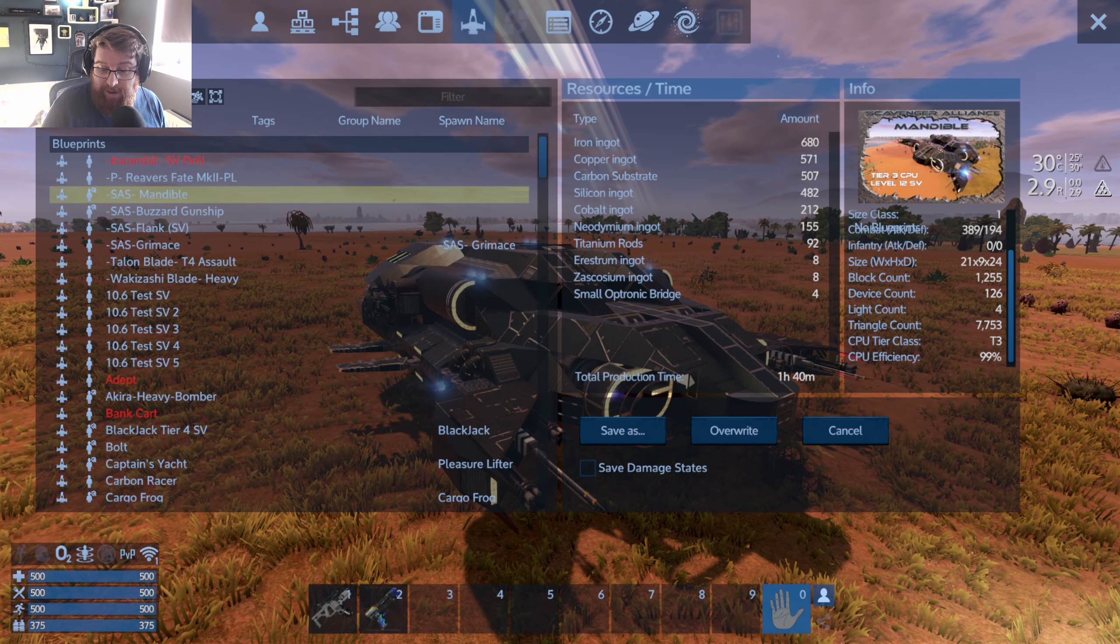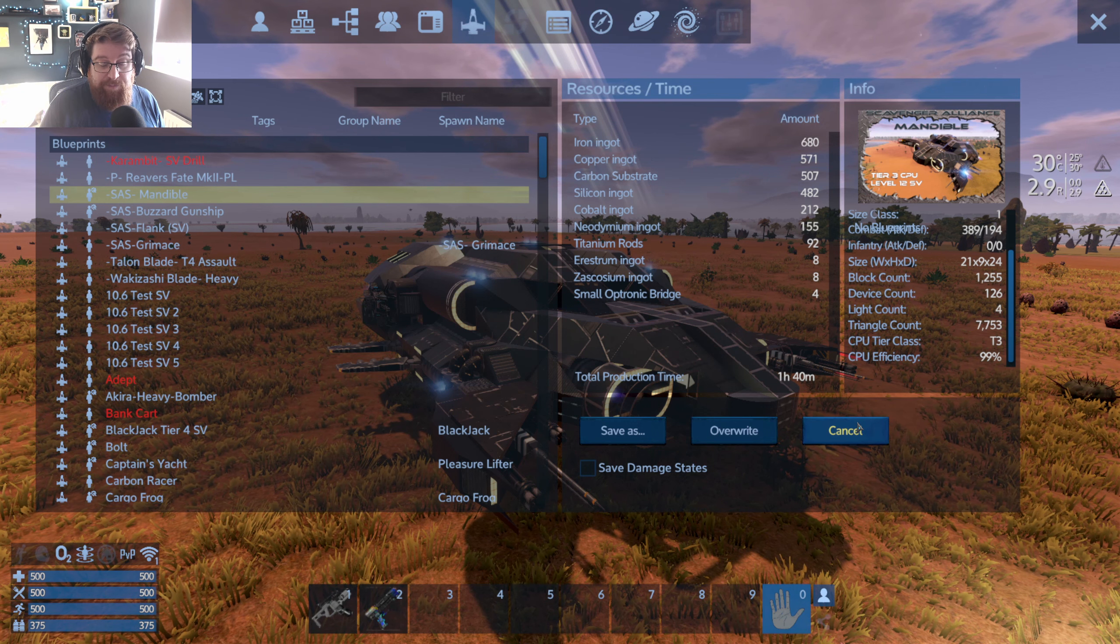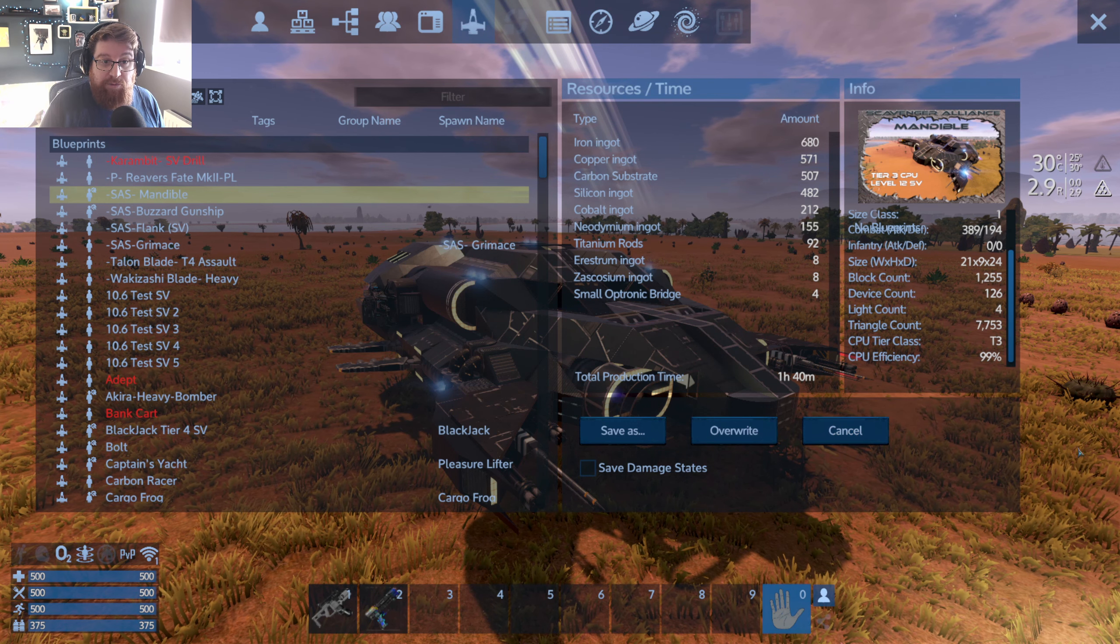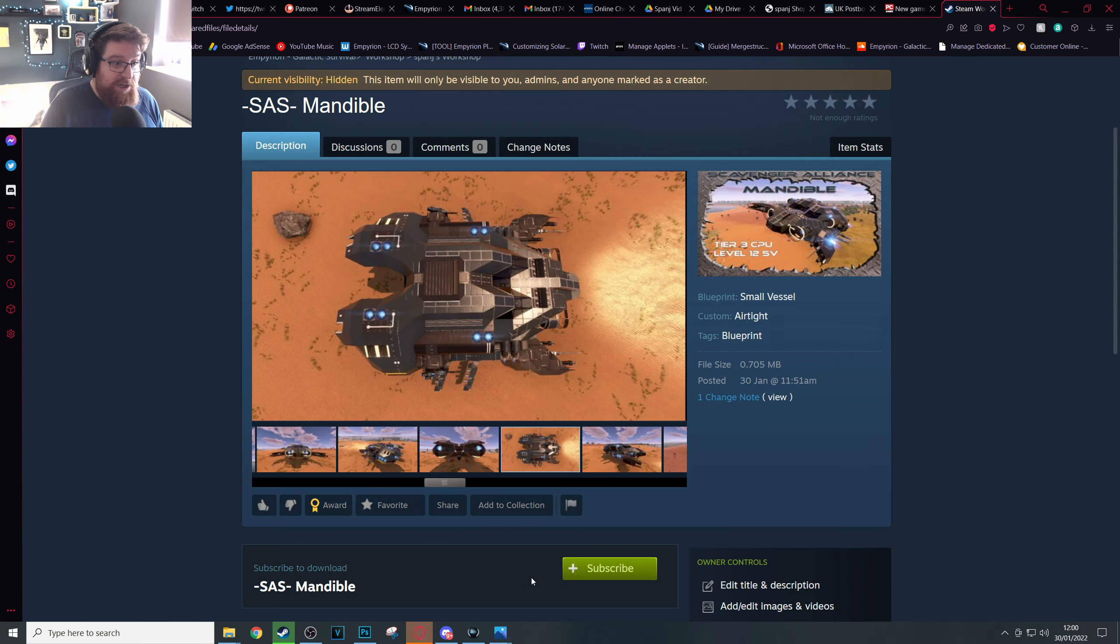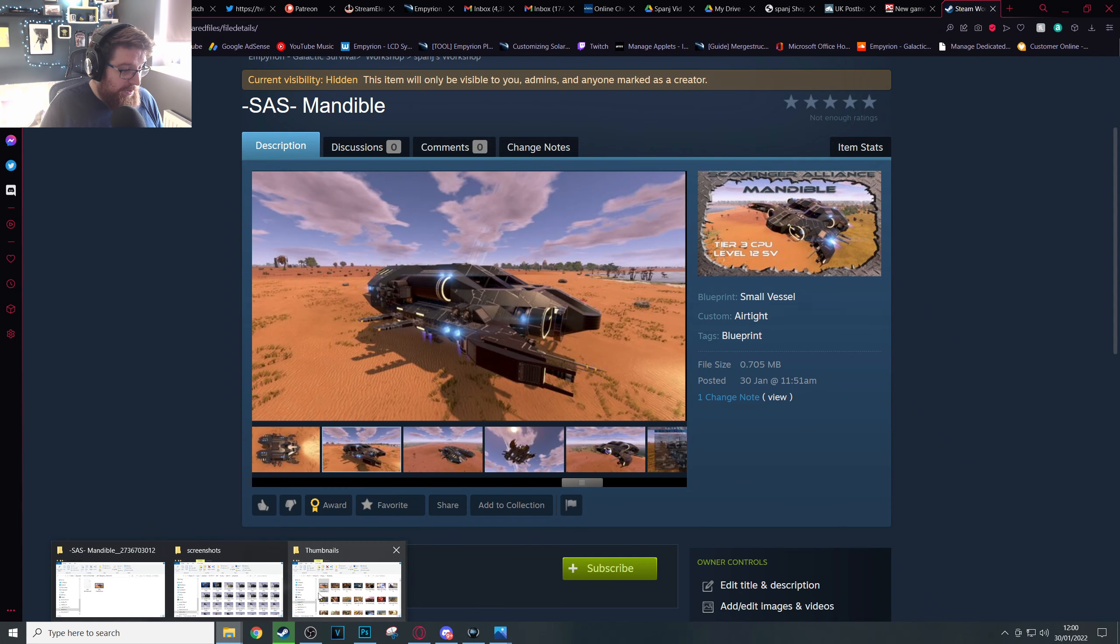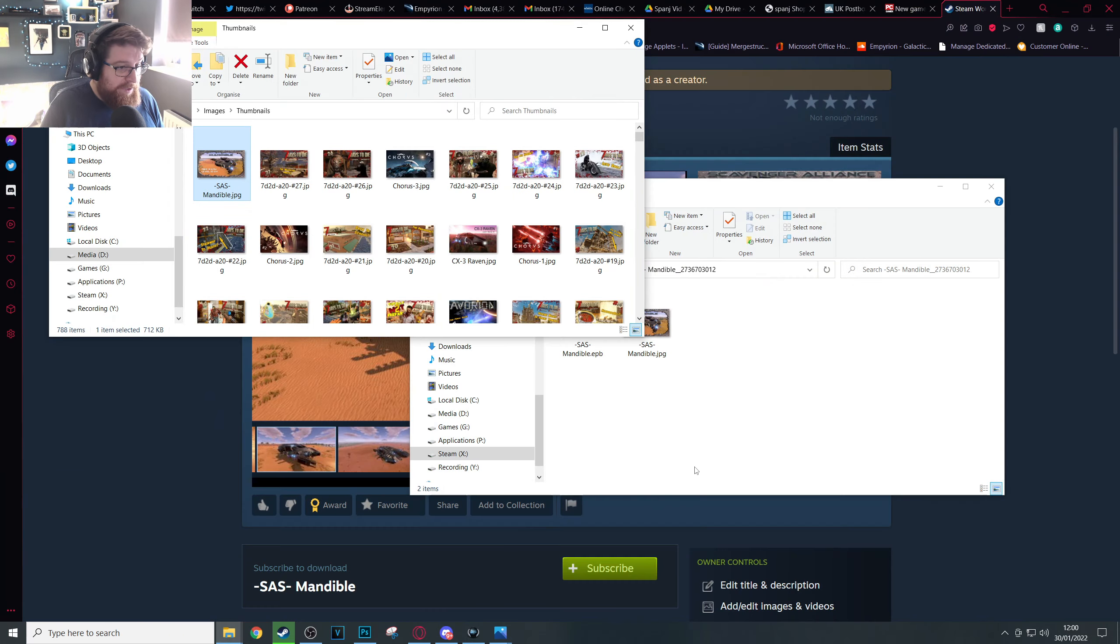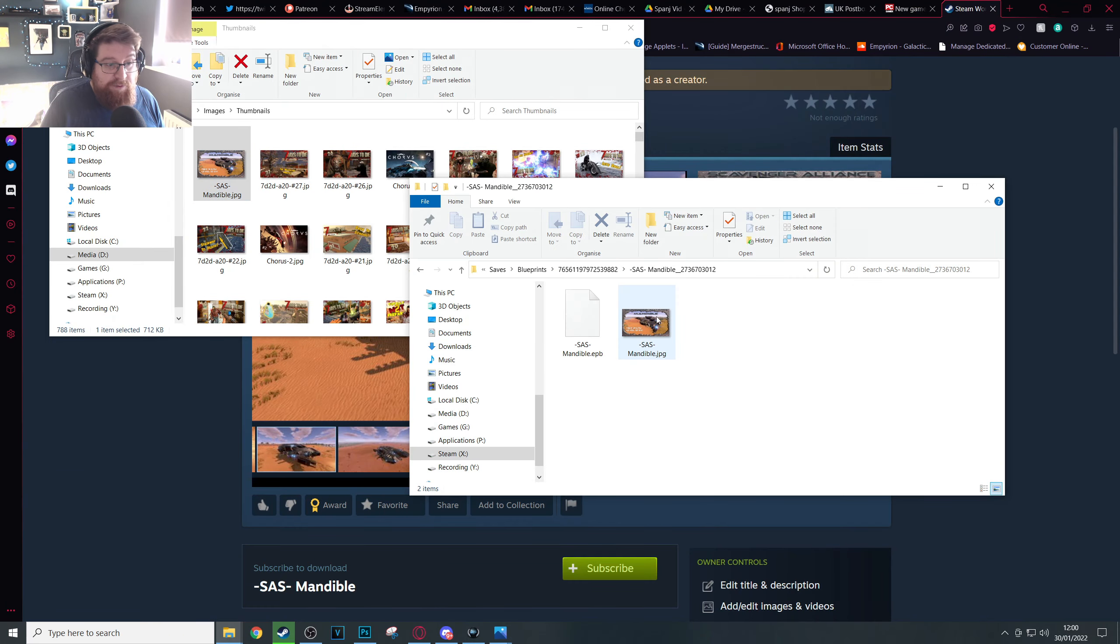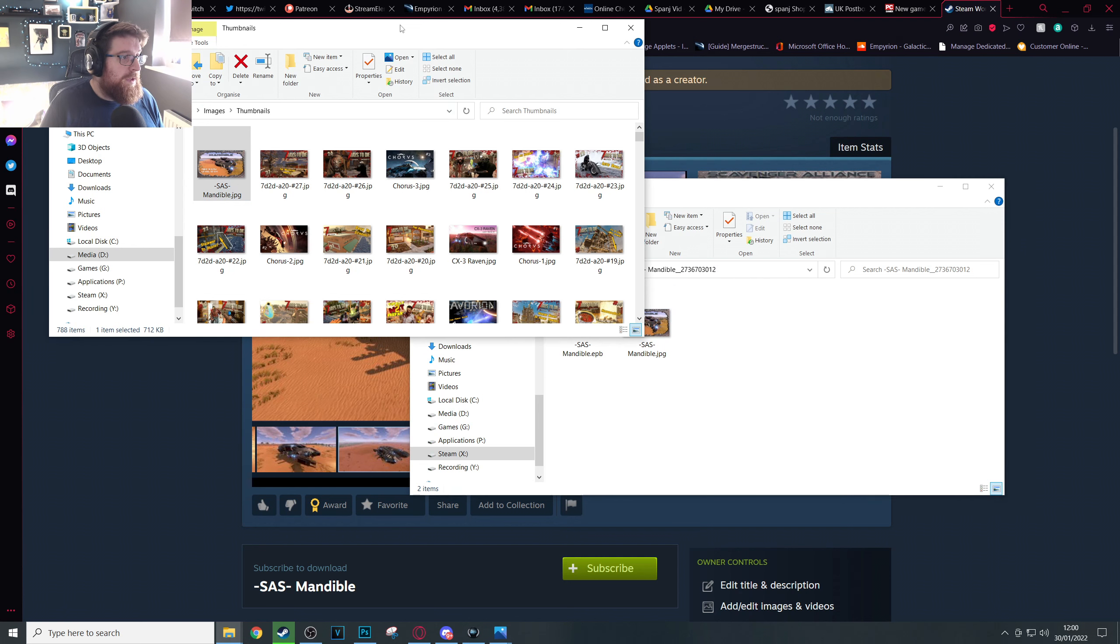It'll only overwrite the thumbnail on Steam if you press that update button. Now all you need to do if you do update your ship is re-replace that screenshot, the default one, with your updated one once again.